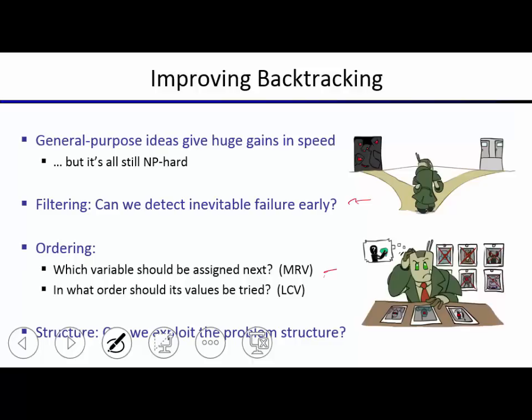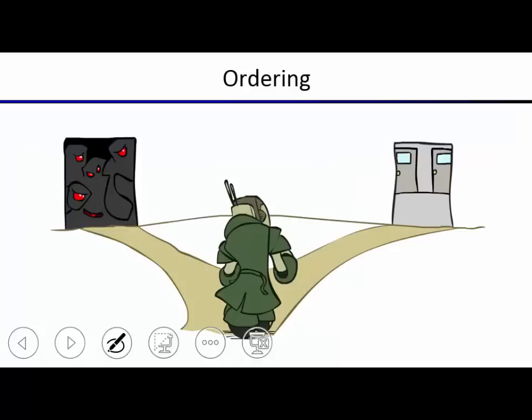We'll now revisit the MRV and LCV heuristics quickly because we had to cover them quickly last time and there were questions after lecture. Then we'll start looking at the main topic of this lecture for CSPs: how to exploit the structure of the constraint satisfaction graph.